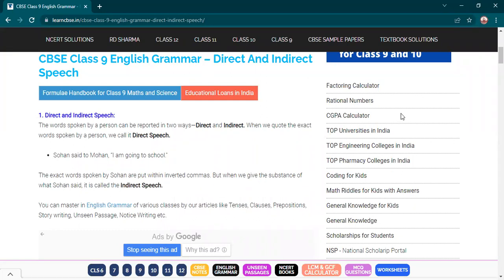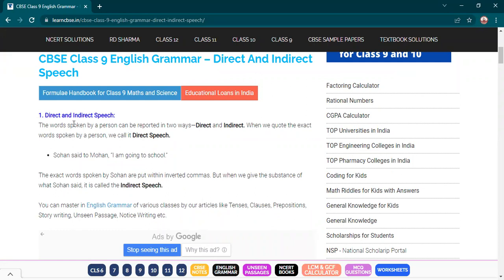I see fewer students today — only 15 or 16 have joined. I have already put up a message. It's their loss if they are not coming. Let's start the revision. Can you see the screen? Direct indirect speech.